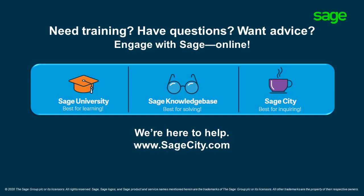join our online Sage Community on Sage City, where you can connect with industry peers, certified partners and Sage Pros, 24-7.